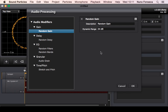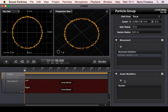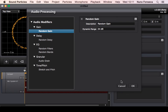So let's see what audio modifiers you can add. Within your particle group you can simply come here and select what audio modifiers you want to add — you can add several ones. One of them is random gains, which means that every particle will have a random gain within some dynamic range. For instance, you could say random gains with a dynamic range of 10dB, which means all particles will have a random gain between 0 and minus 10dB.